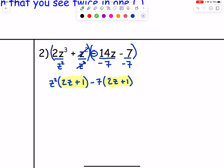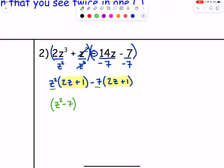Take the GCFs and write them together: z² − 7 is one factor. Then write the matching binomial just one time: 2z + 1. So the fully factored form is (z² − 7)(2z + 1).